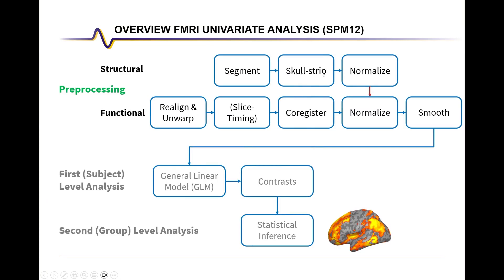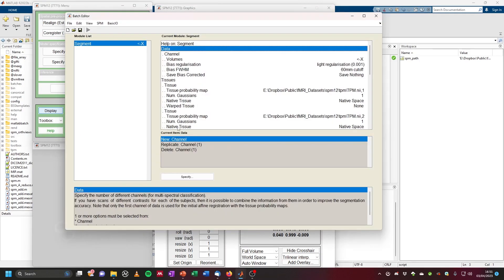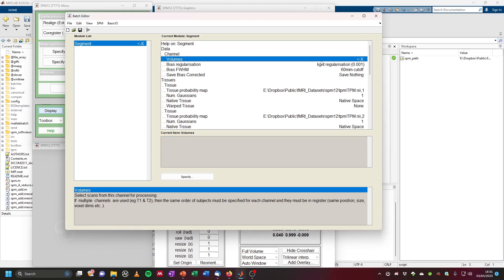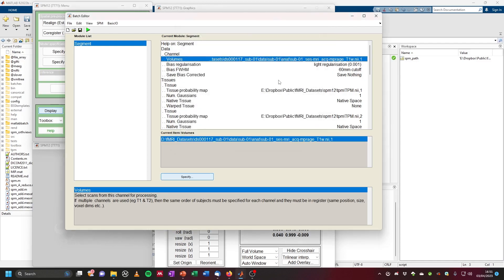Now we want to pre-process this structural image. As mentioned, structural pre-processing involves segmentation, skull stripping, and normalization. Let's start with segmentation. In SPM, click on segment and the batch editor will open. The first thing we want to do is select our structural image as the volume — click on volumes, then specify, paste the folder path, select the T1-weighted image, and click done. Now it's selected as the volume we want to segment.